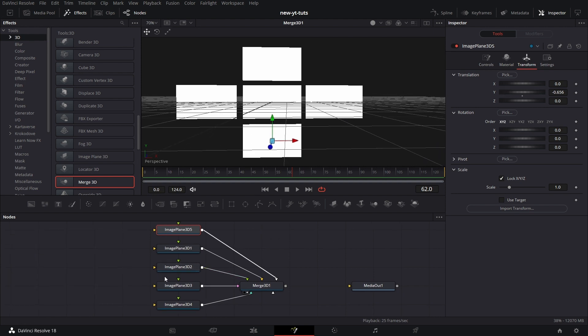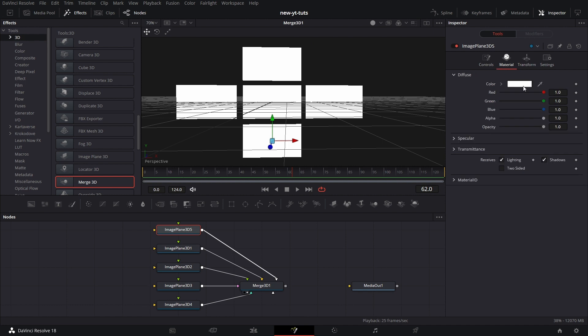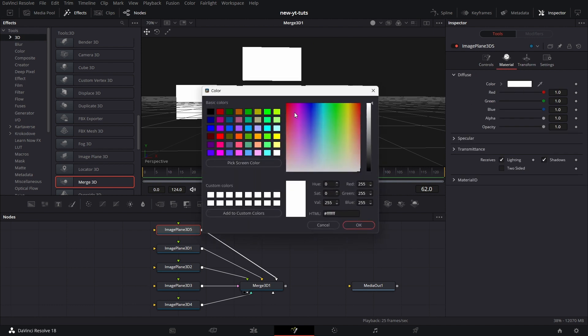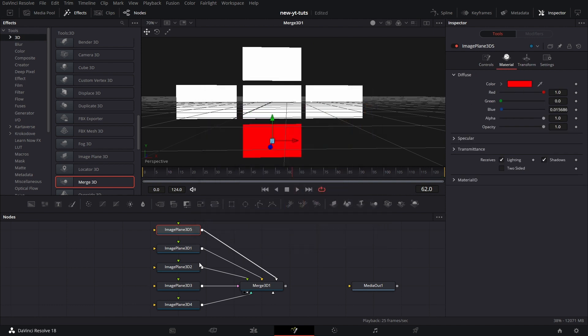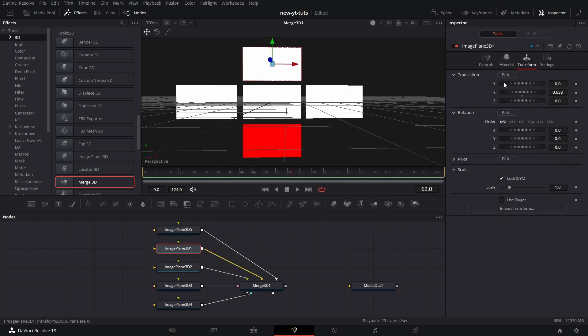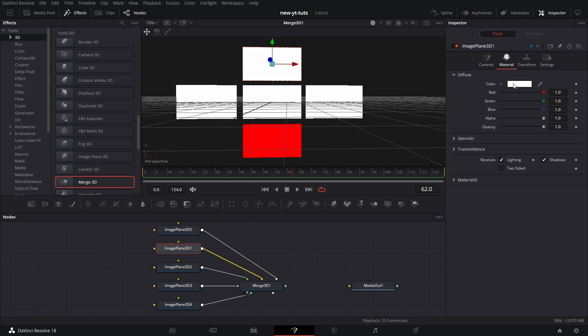So we want to change the color for each of the image planes. Go to the Material tab and change the color for each of them under Diffuse.